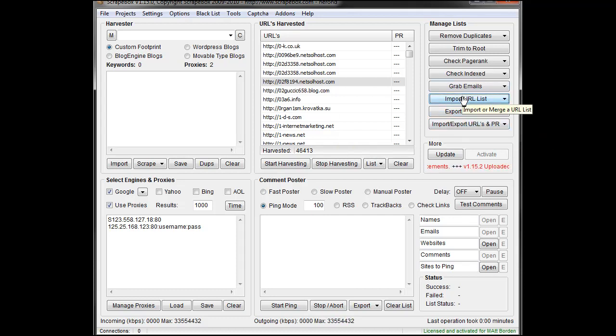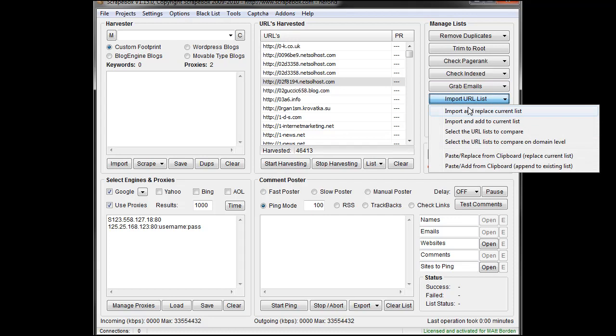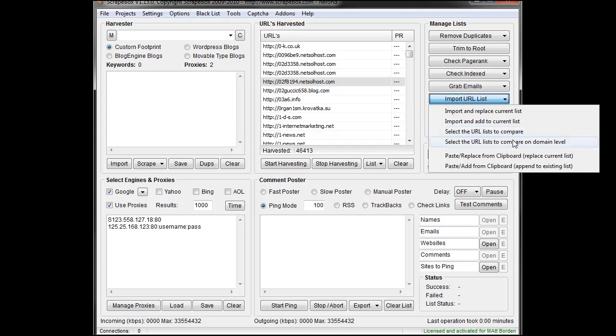But anyways, that's pretty straightforward. Sorry if I made that confusing. So compare on the domain level or compare on the URL level. This will just select duplicate URLs to remove based on other files, and this will select any URLs that match any domains from the other file.